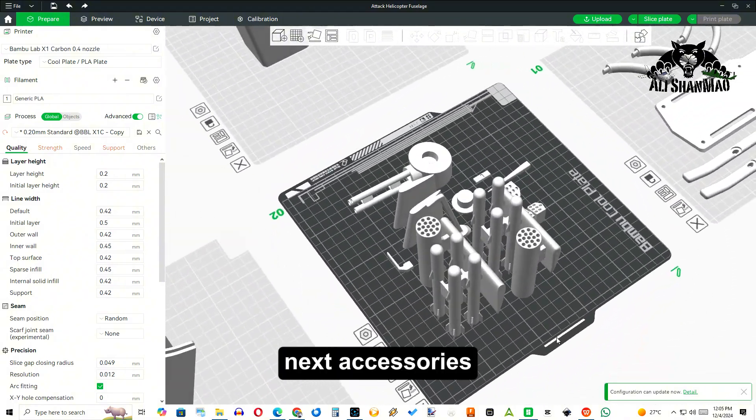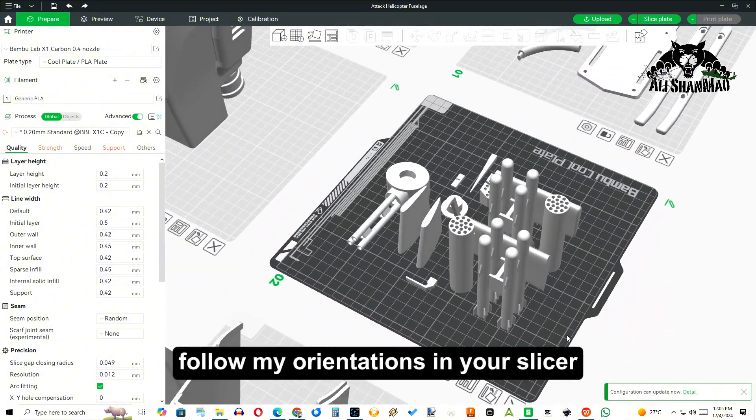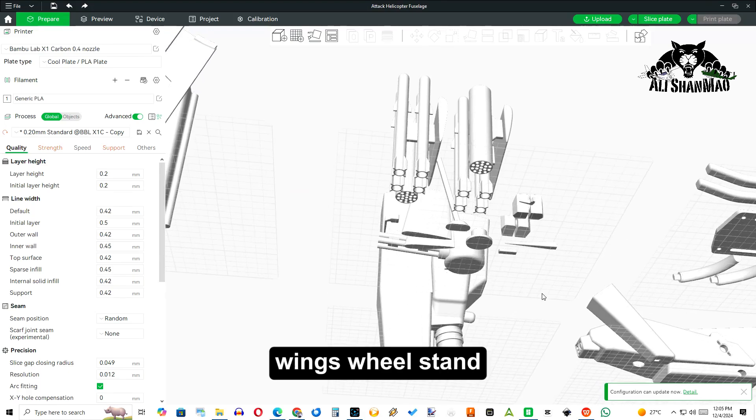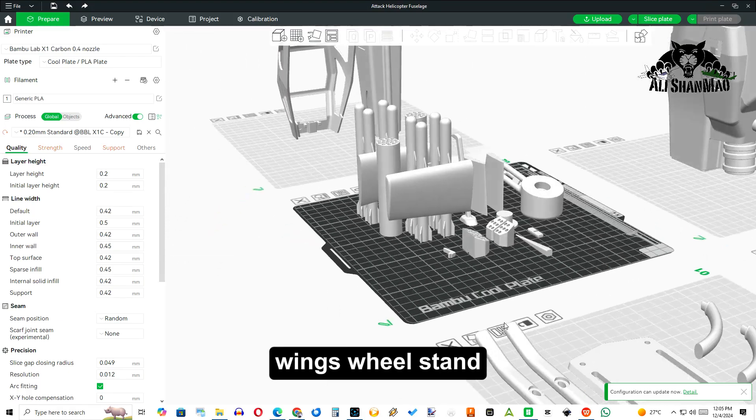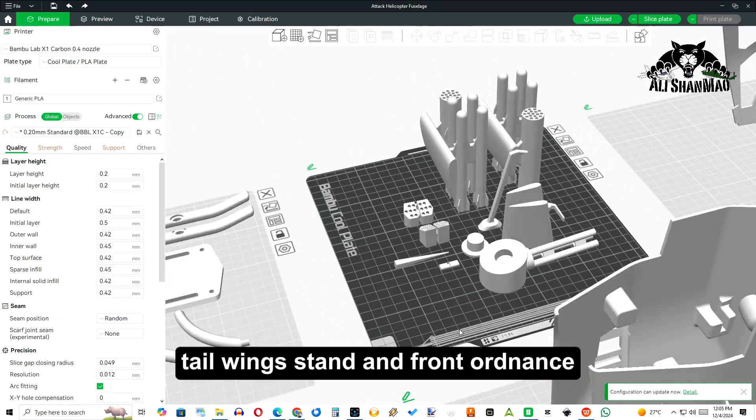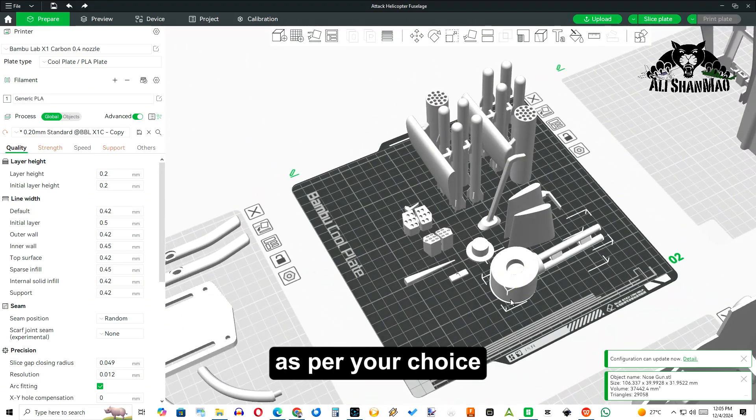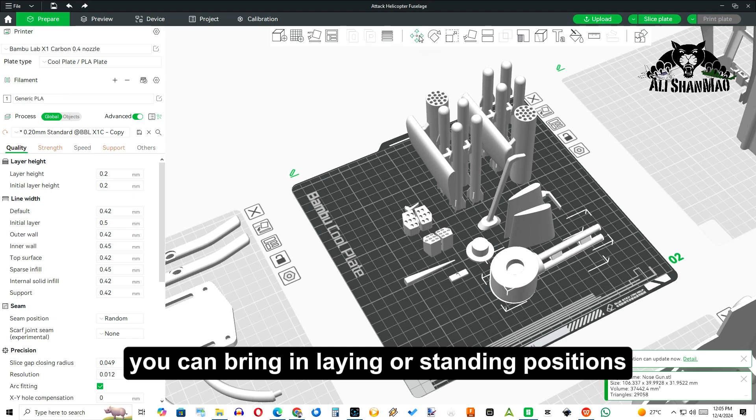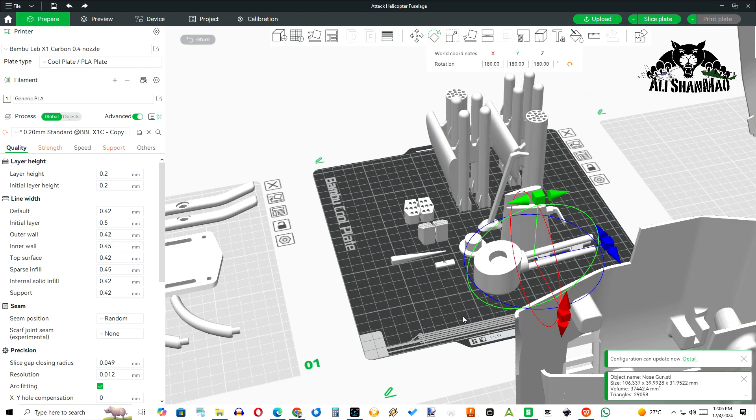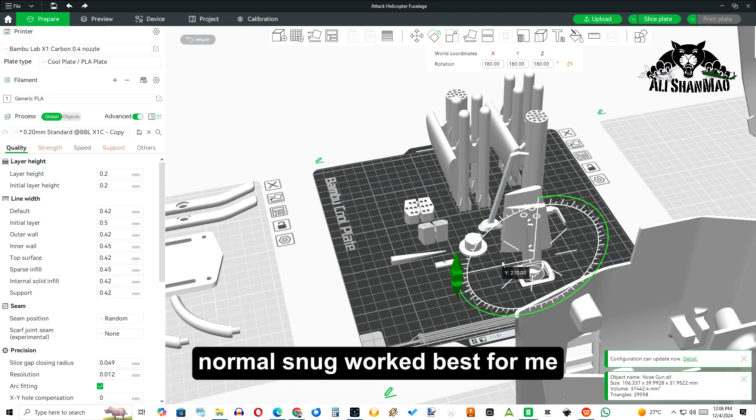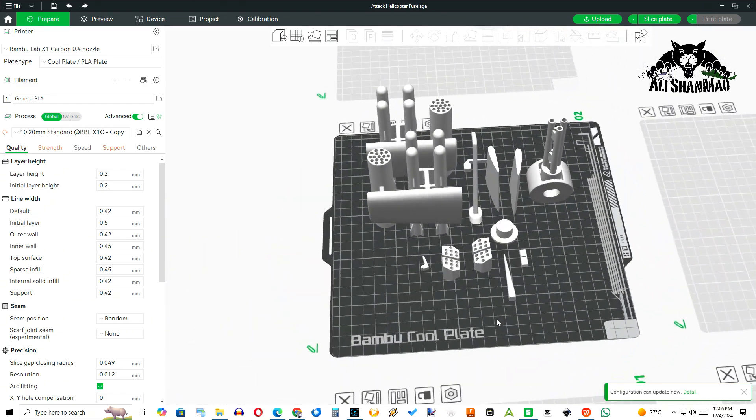Next, accessories. Follow my orientations in your slicer. Wings stand, tail wings stand, and front ordnance. As per your choice, you can print in laying or standing positions. Make sure to turn on supports here. Normal snug worked best for me.